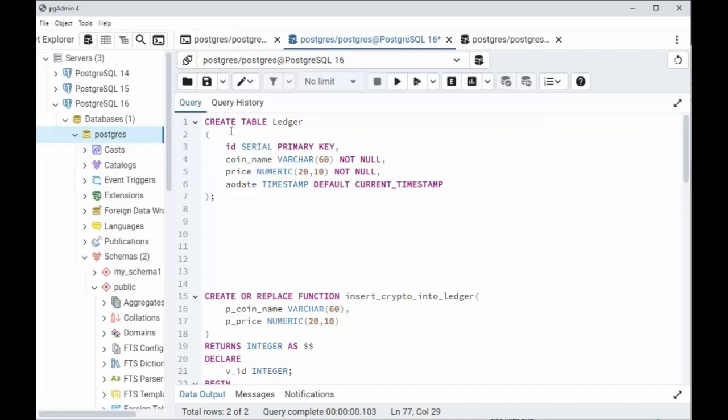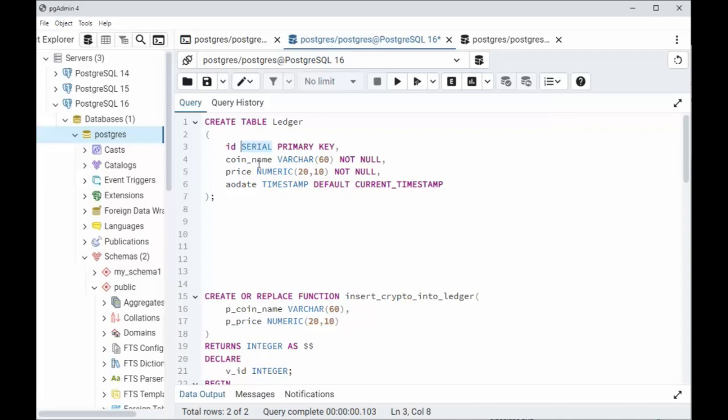We're going to begin by creating a table called ledger, and it has four columns: ID, coin name, price, and AO date. You may hear me refer to this as as of date. Notice this ID column is a type serial, that's to say auto incrementing number. That's also my primary key, so that means this number will be unique. Now coin name is the name of our crypto coin, and I'm allowing up to 60 characters, and it's required. That's what not null means.